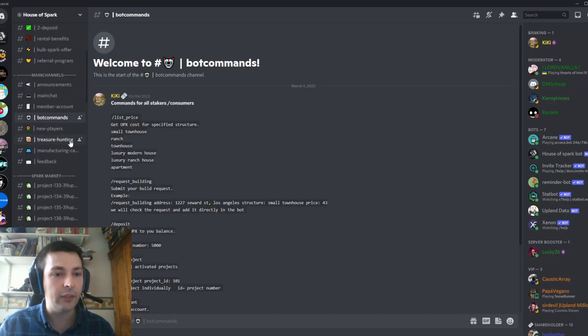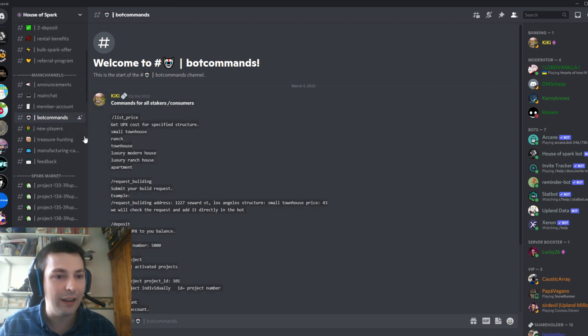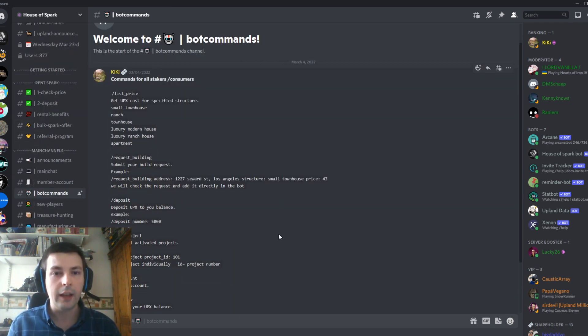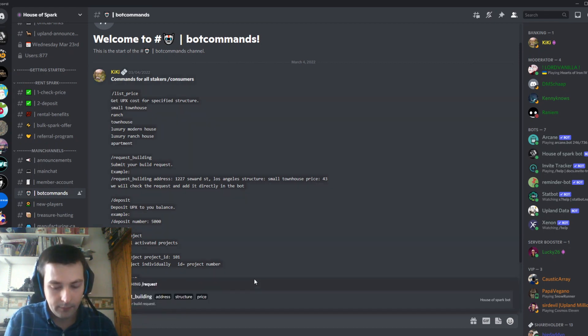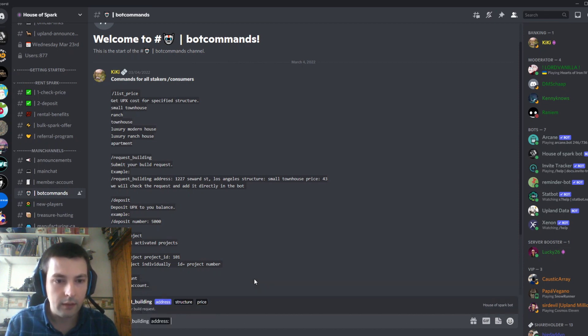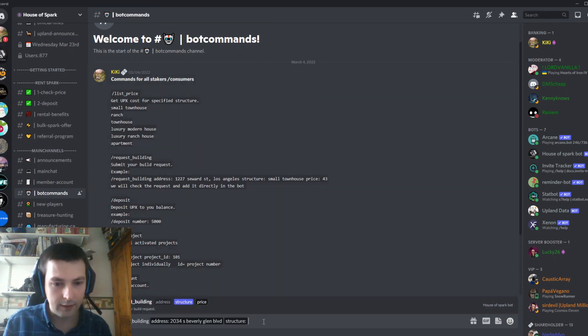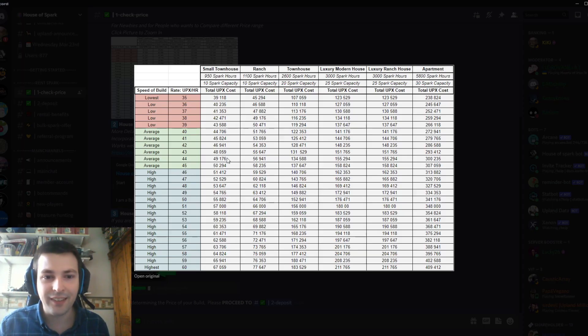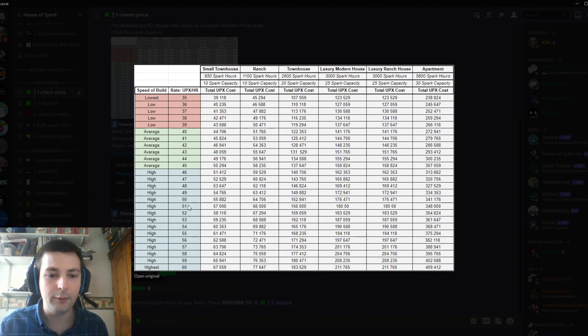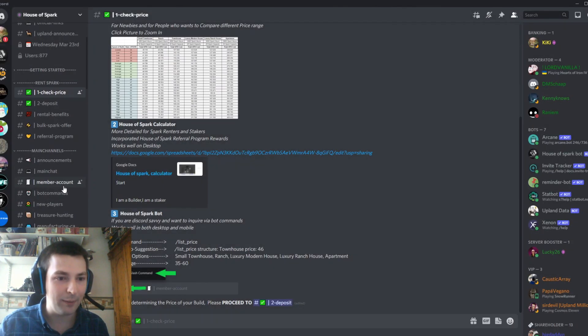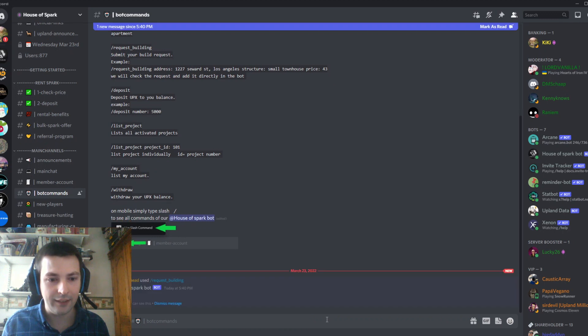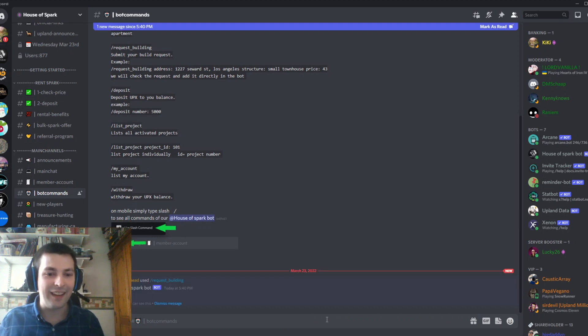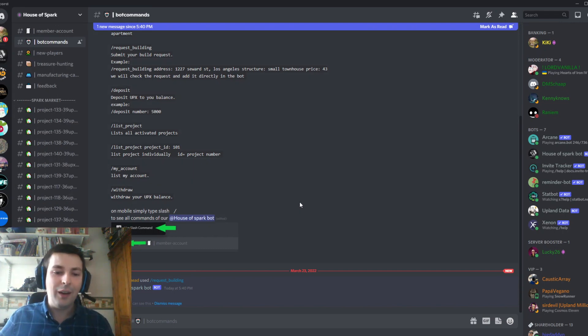Next step: I go back to House of Spark, this time to the bot commands channel on the left. To get my building built, I need to type slash request_building, then the address. When typing in the price, it needs to be the UPX per hour, which is 50. I'll click yes—it's done.